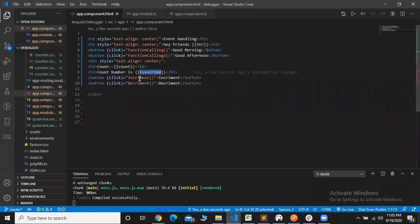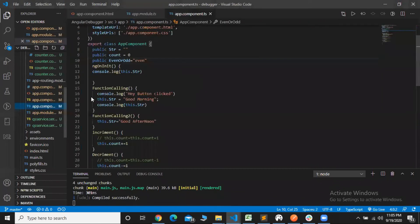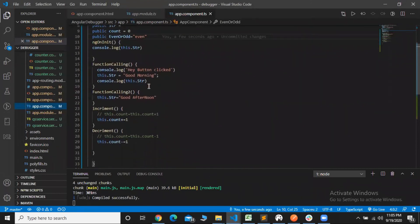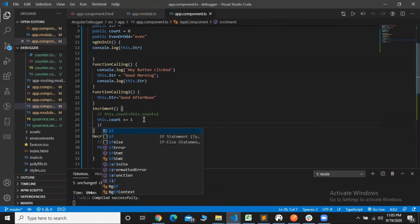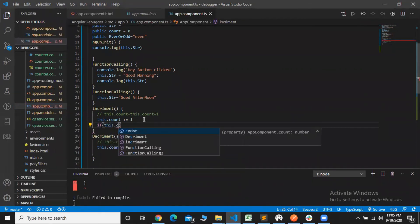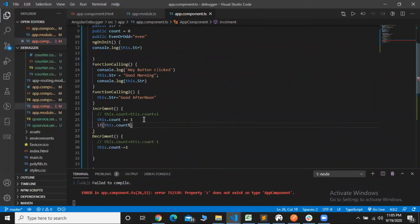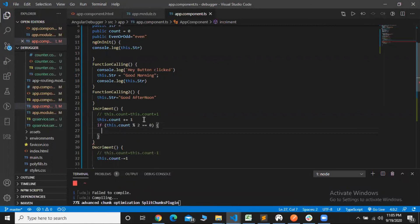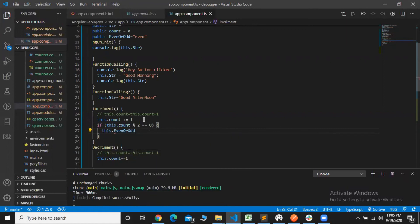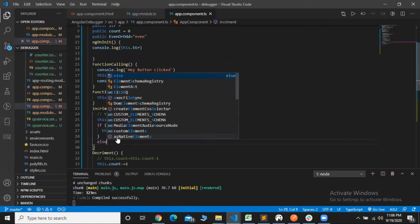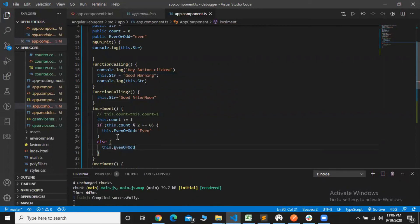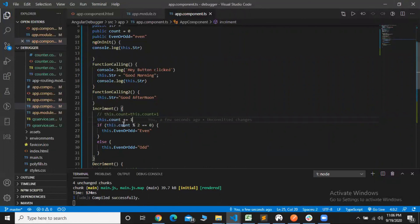We are going to call the increment function and add an even/odd condition check. If `this.count % 2 === 0`, then `this.even` is equal to 'even'. Else condition: `this.even` is equal to 'odd'.